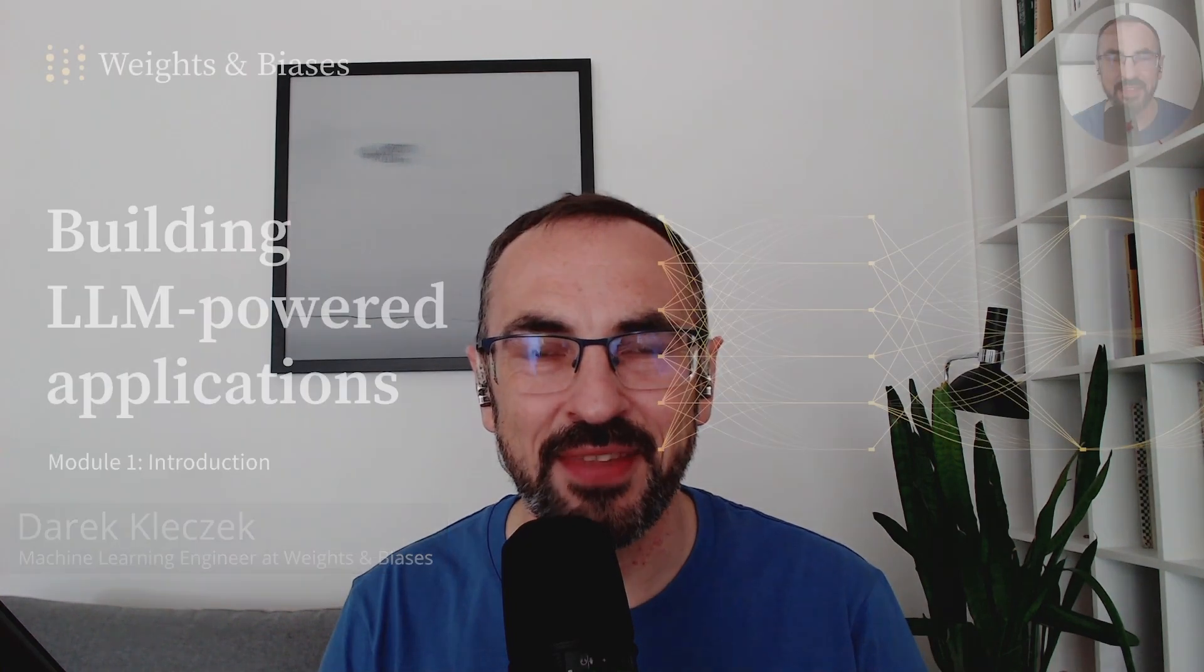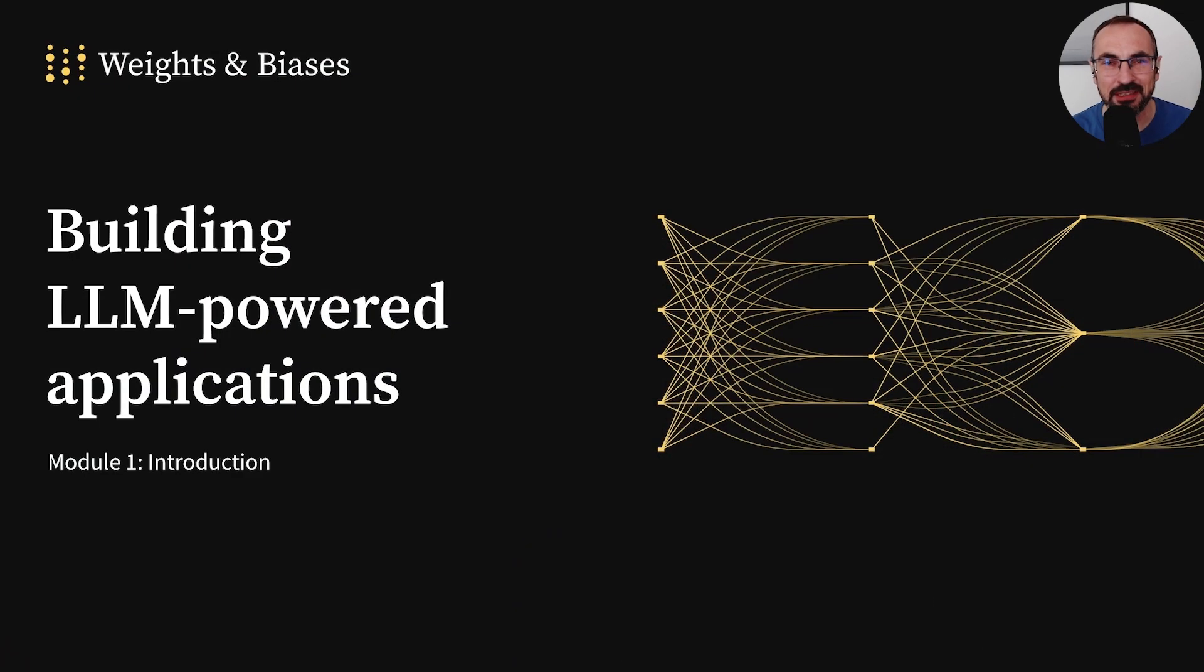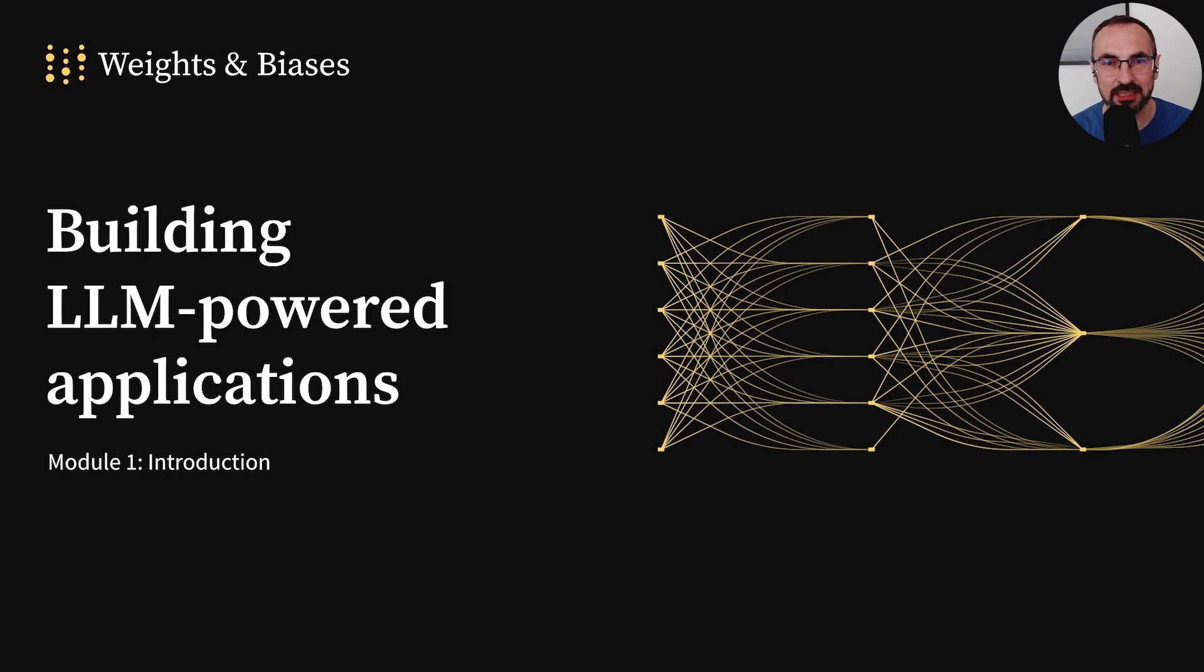My name is Derek Kleczek, and I work as a machine learning engineer in the growth team at Weights and Biases. I'm thrilled to be a part of this course on building LLM-powered applications.